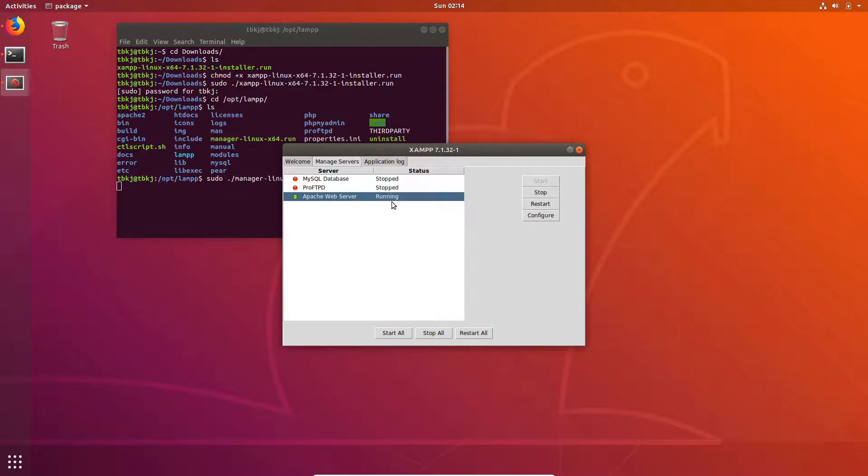We are seeing Apache web server is running, so I will just stop that.